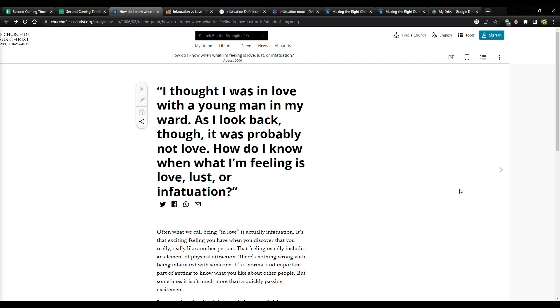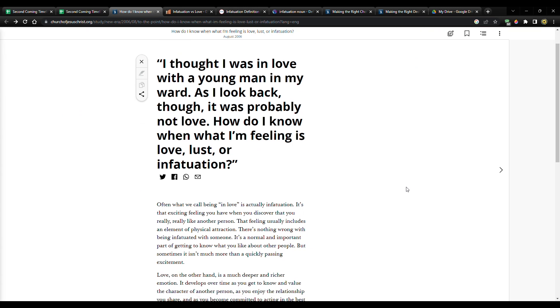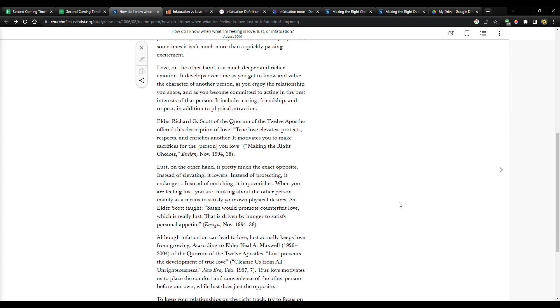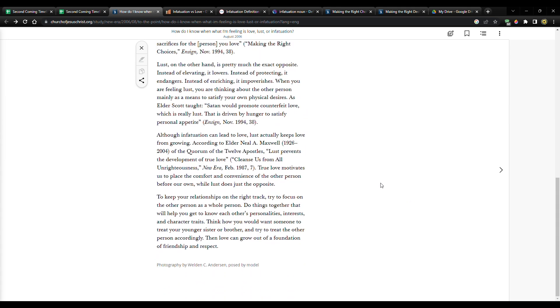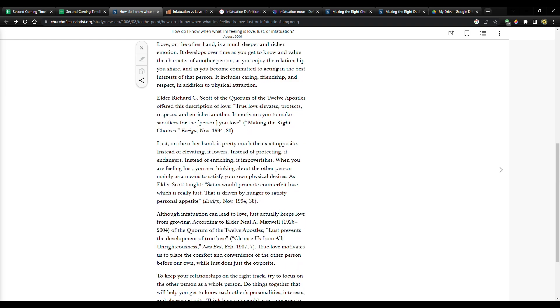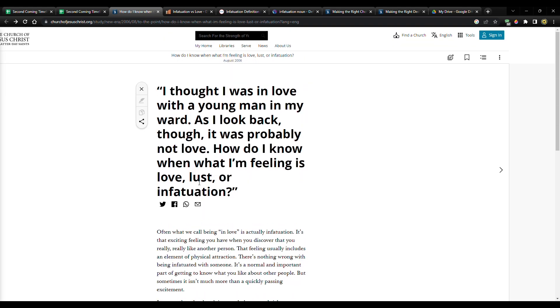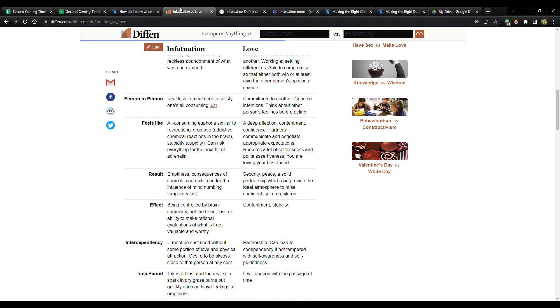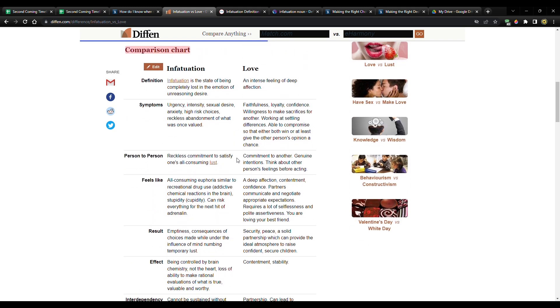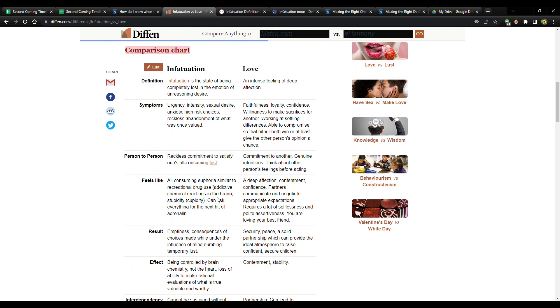Now the church on the church website has this, this is from the new era. So it's geared toward the youth. And it's called, I thought I was in love with a young man in my ward. As I look back though, it was probably not love. How do I know when what I'm feeling is love, lust, or infatuation? And it's a short article. And I'm going to leave this for you. I would definitely recommend that you read this if you're single. But also this is the same concept right here. This is very valuable. Again, this is valuable. You can apply this, not just to love, but you can apply it to other things because you can see the underlying behavior.